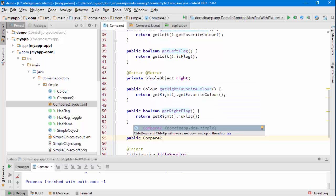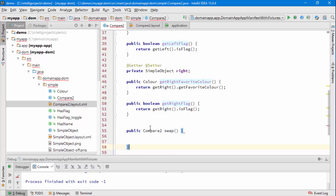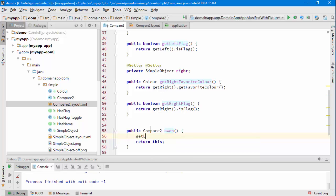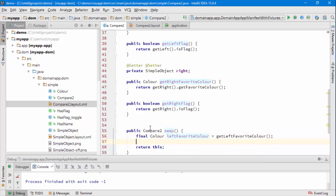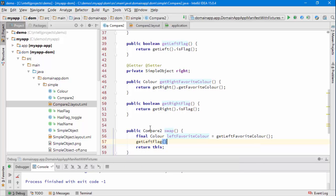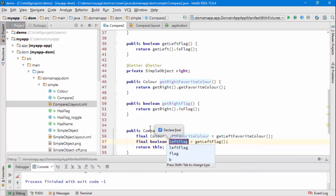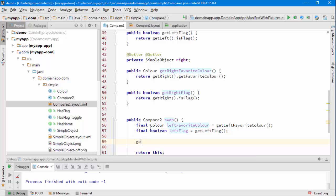So we want to have a method called swap that's going to return the view model once it's complete and what's going to go in here is we're going to get hold of the left colour and also get hold of the right flag, put us into some temporaries.